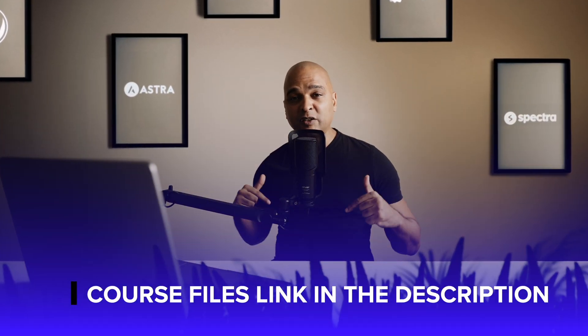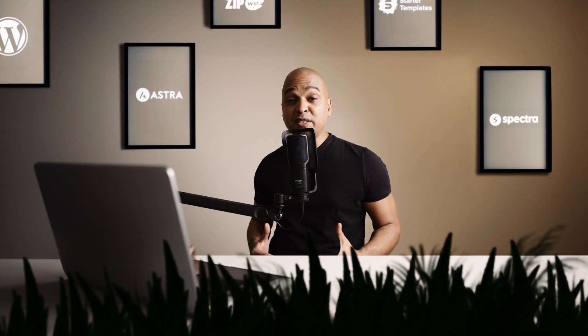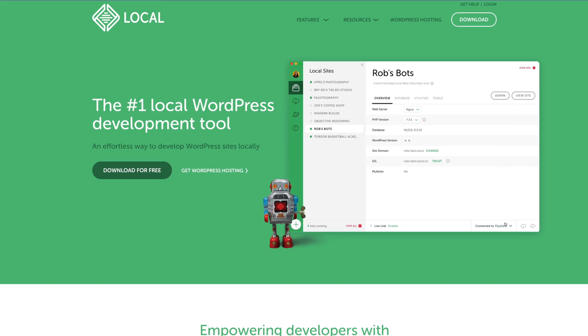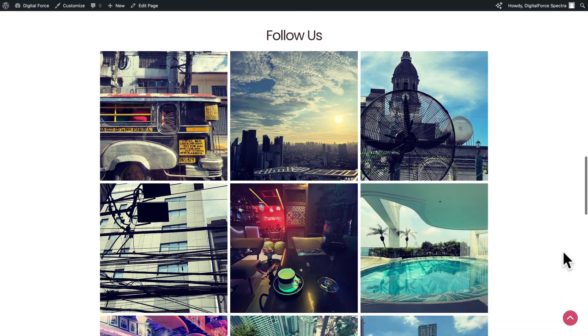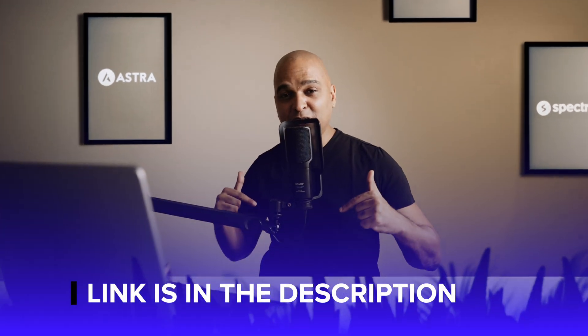You will find the link in the description of this video where you can download the course files. This course is free and even if you don't have web hosting, you can either use ZipWP or use a local solution like Local by Flywheel. But if you want to take your website to the next level with awesome features like advanced animations, Instagram integrations and much more, consider using Spectra Pro — you'll find the link in the description below.